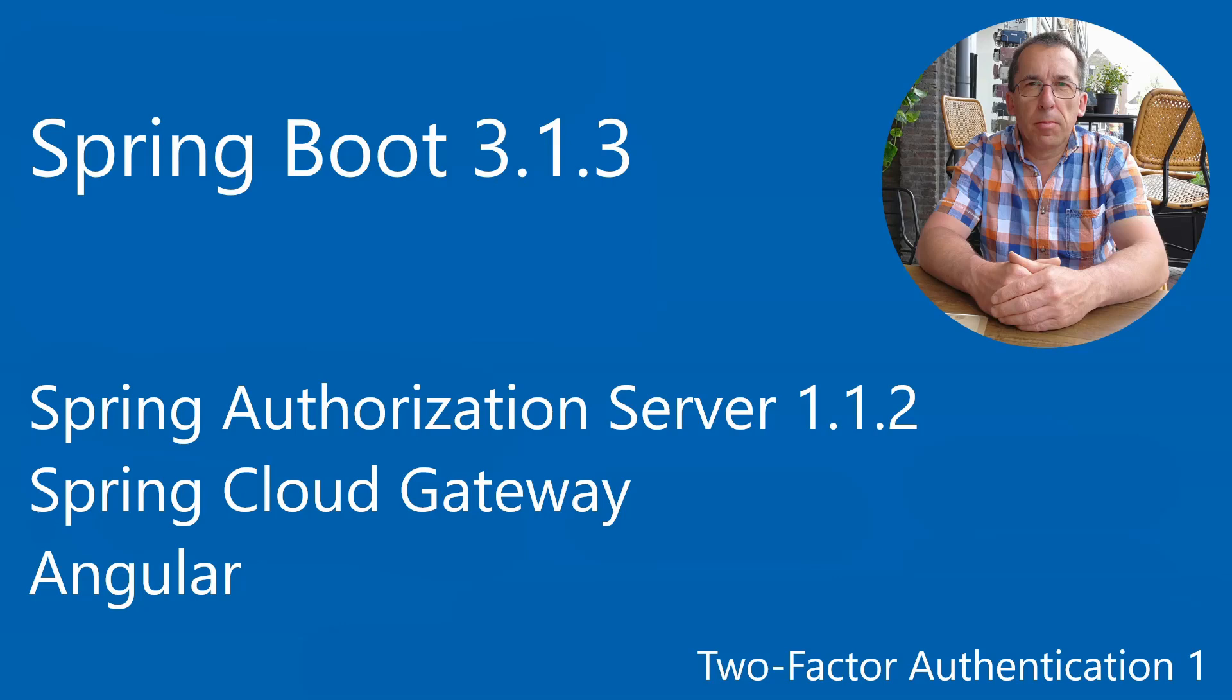Welcome to this video. Today we start with two-factor authentication in the Spring Authorization Server. After logging in with a username and password, we get a second or more pages for additional user information.